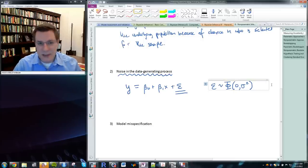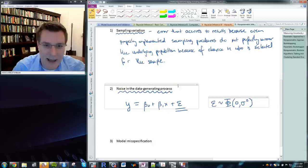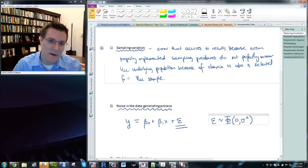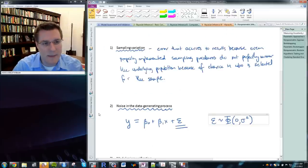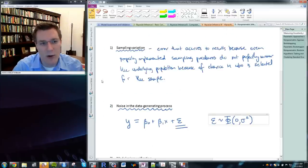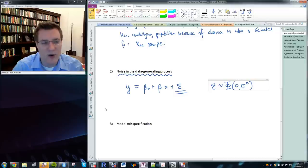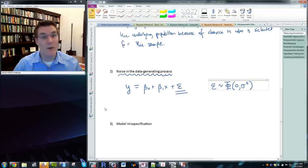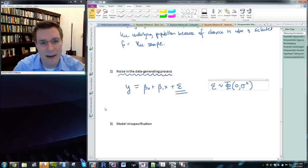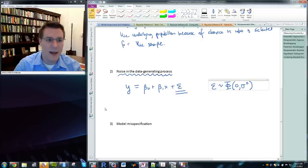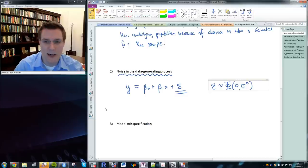If this is what the data generating process actually looks like, that means there is a noise term in the data generating process that we cannot make go away — it's random and has some kind of distribution, often modeled as normal. Even if we had a completely perfect model of the world, for at least some things we're studying there would still be randomness, still noise, and we'd have to deal with that. These two aspects of randomness or error in estimates are irreducible.